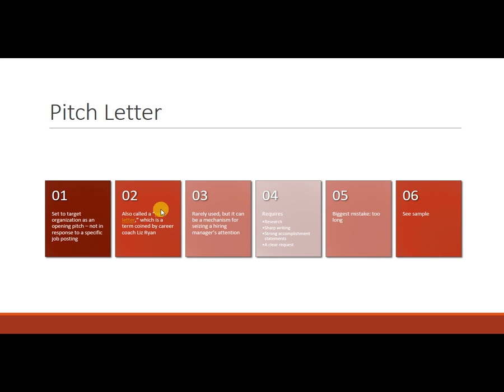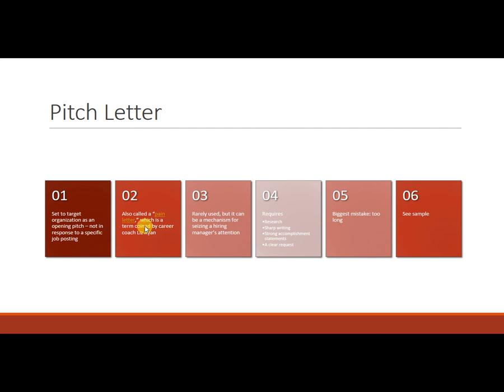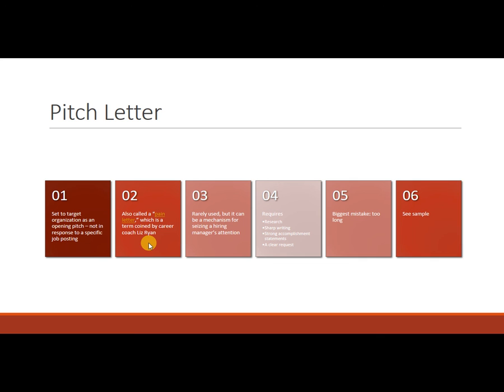So you'll see this particular pain letter, this term here which is developed by a career coach named Liz Ryan. This is a hot link. So click on that and you'll get some more information and background about what should be in the pain letter and how to write it.